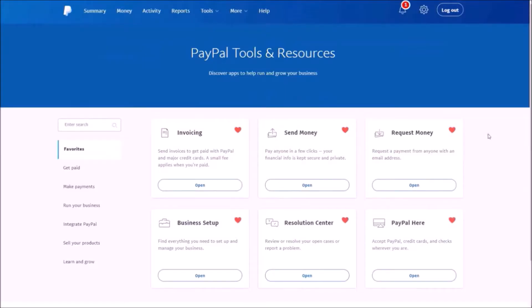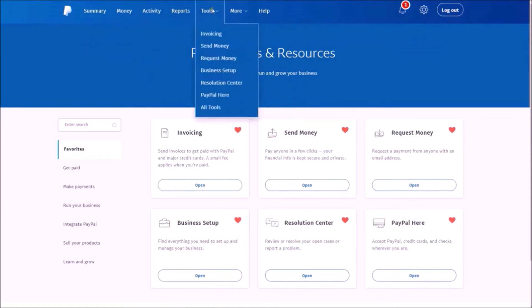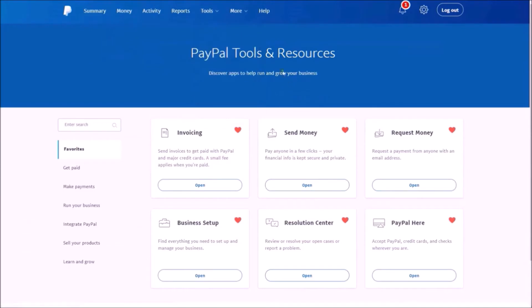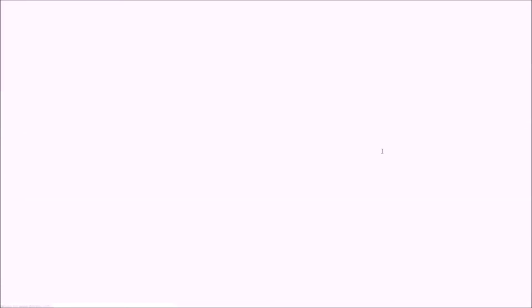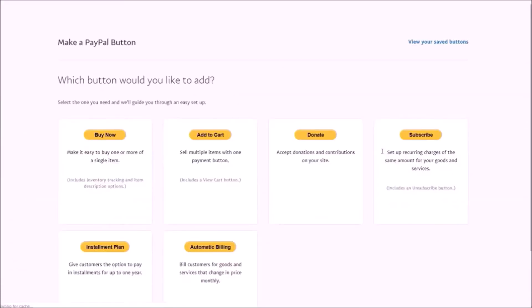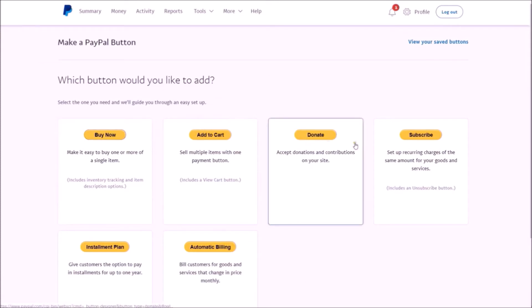So in PayPal, along your top navigation, you want to go to 'Tools' and go all the way down where it says 'All Tools'—click on that. Once you do, you'll see a screen similar to this. And if you haven't set up a button before, you want to go along your left navigation to 'Integrate PayPal' and then 'PayPal Buttons.' You may want to favorite this to use later. In the meantime, just click 'Open' there.